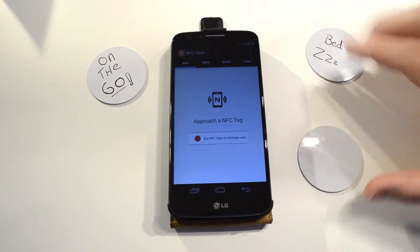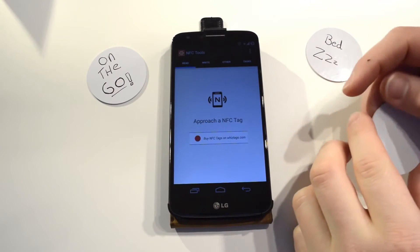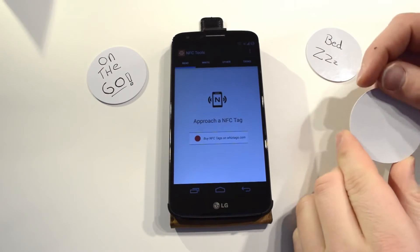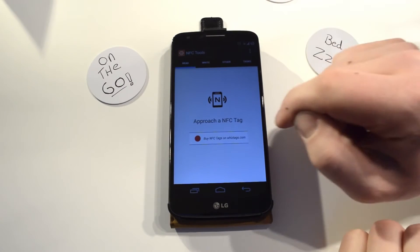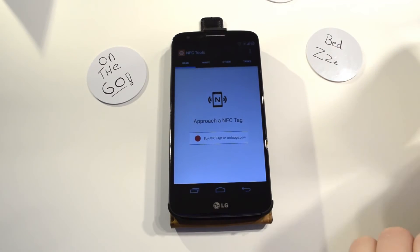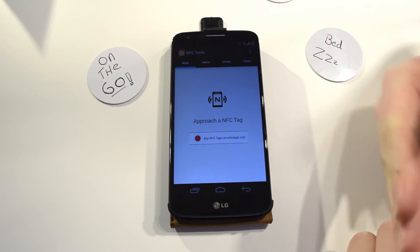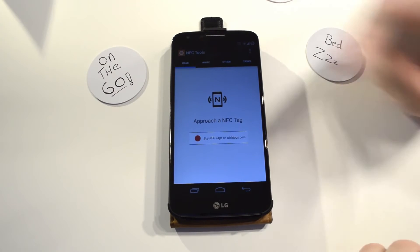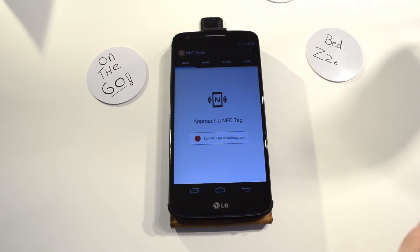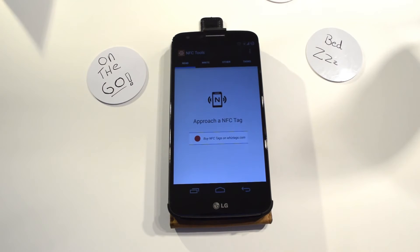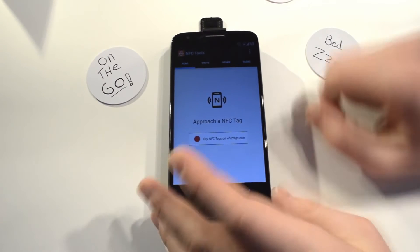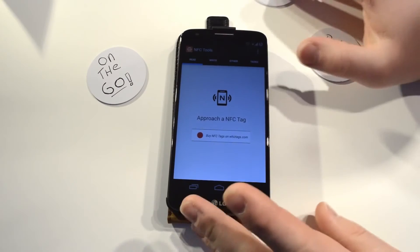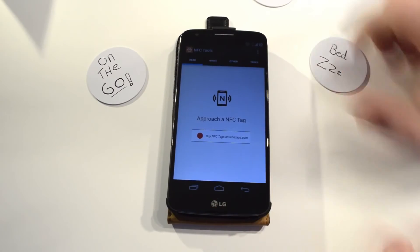It's really easy, you only need to download two apps from the App Store: NFC tools and NFC tasks. Once you've downloaded NFC tools you will get a message telling you to download NFC tasks, but I'll put the links in the description.